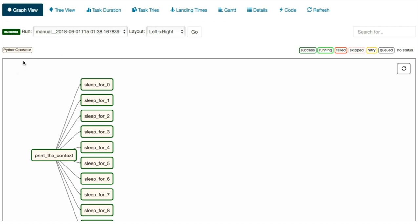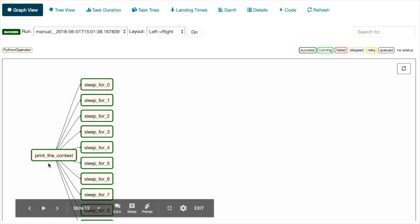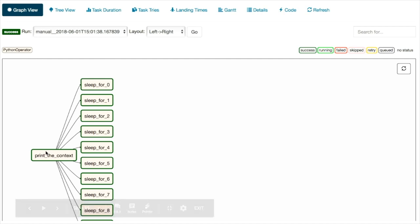This is actually a Python operator — 'print context'. It's a Python task that brings you to subsequent tasks in the workflow. This is just a demo example.